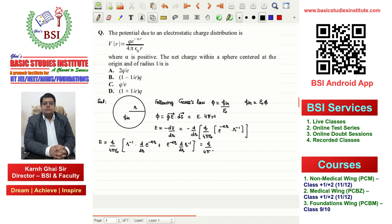This comes out to q/(4πε₀). For the first term, we have r^(−1) times the derivative of e^(−αr), which gives −α. For the second term, we have e^(−αr) times d/dr of r^(−1), which gives −1 times r^(−2).